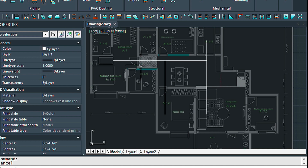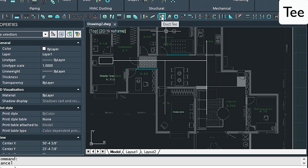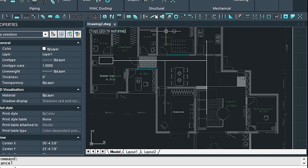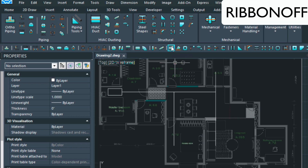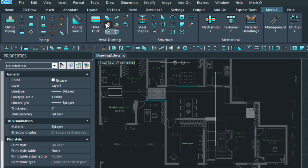Now that we have that relocated, let's go ahead and start putting in some of the pieces. First we're going to start with putting in a couple of T's, so we'll select the T here. I have two menus active — the classic menu here and then the ribbon up top. Some will prefer to turn the ribbon off, and some will prefer to have both active. Either way is fine.